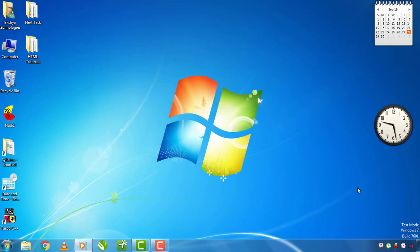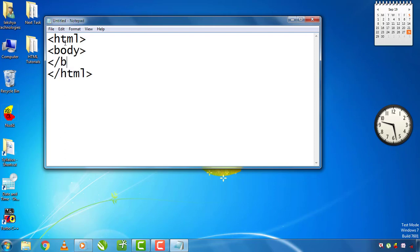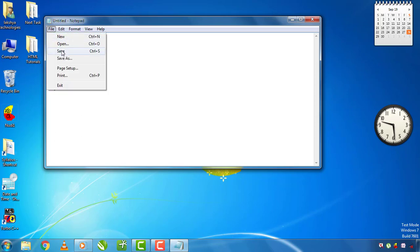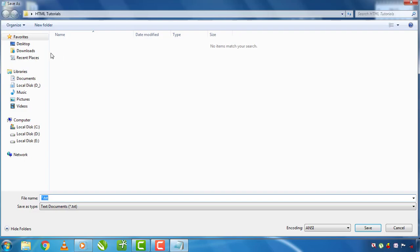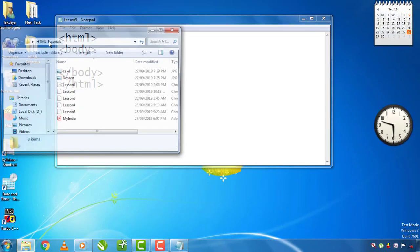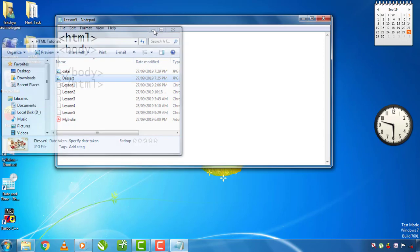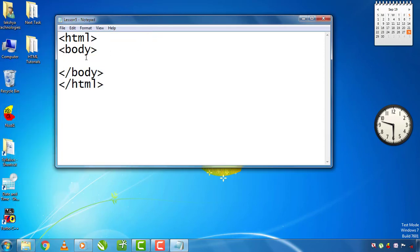In this lesson, you will open the notepad, open the HTML tag, open the body tag, and save the folder. You will use the image tags and display the image.